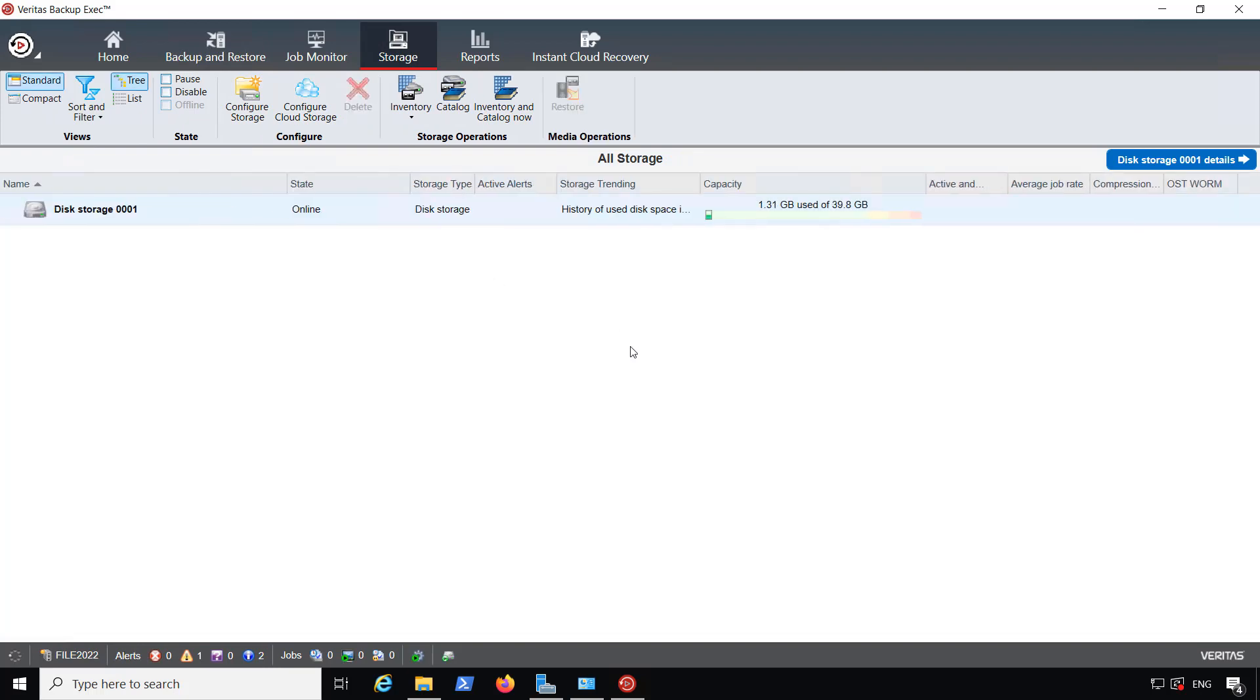And now I'm ready to run my first backup. So that is how we add backup storage for a local drive into Backup Exec 22.